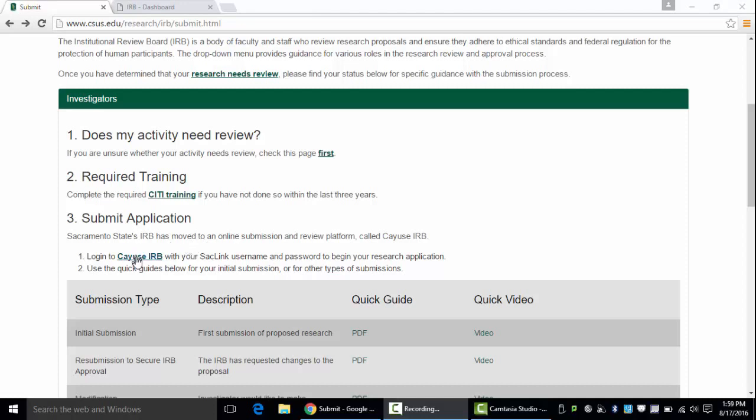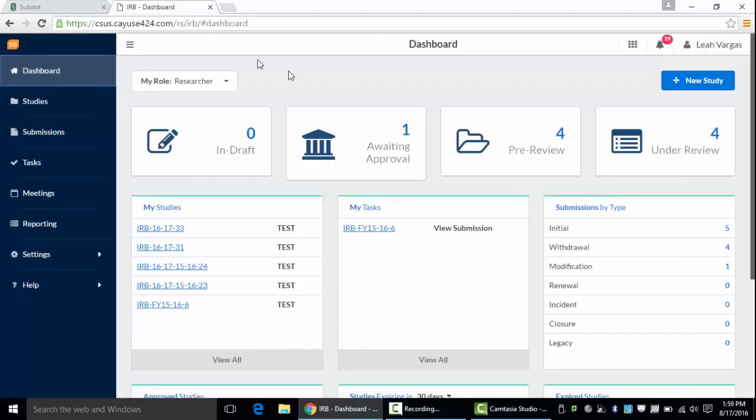Investigators will click the link and sign in using their SACLink username and password and it will take them to their Cayuse IRB dashboard.